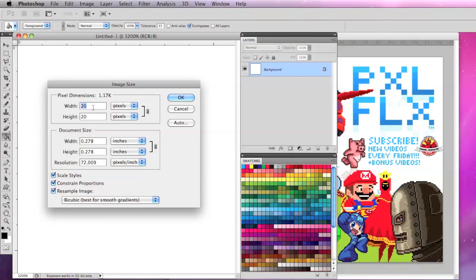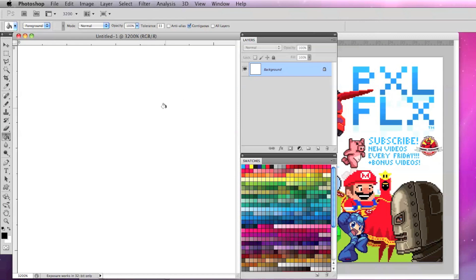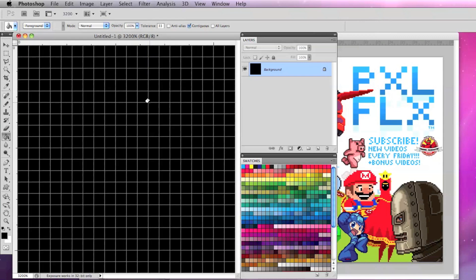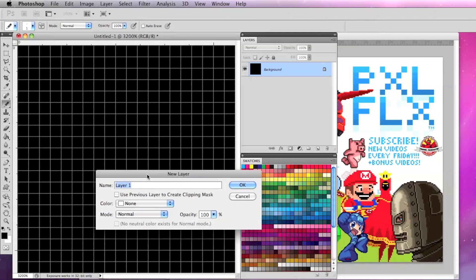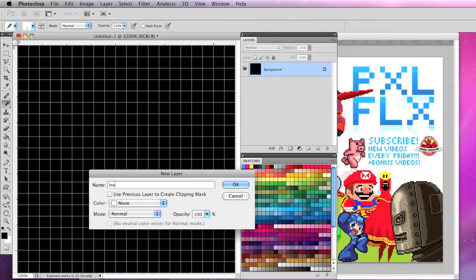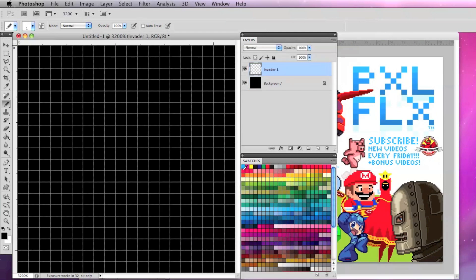For this example, I'm going to make a 20x20 pixel image with the background filled in as black. And on a new layer, I'll call that Invader 1, and I'm going to draw a space invader in a light blue.